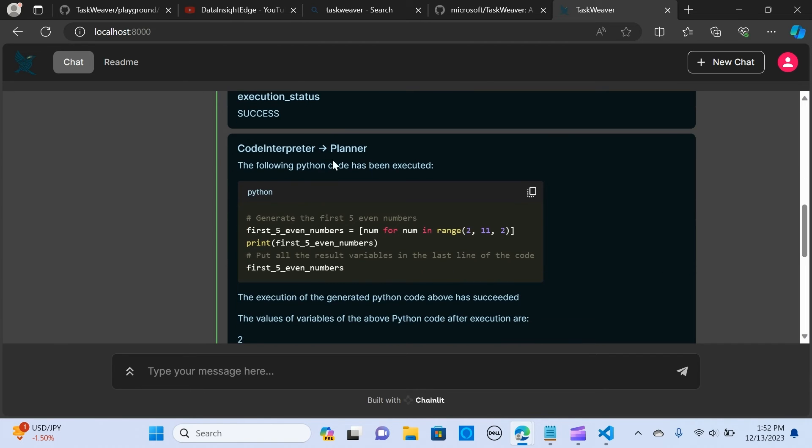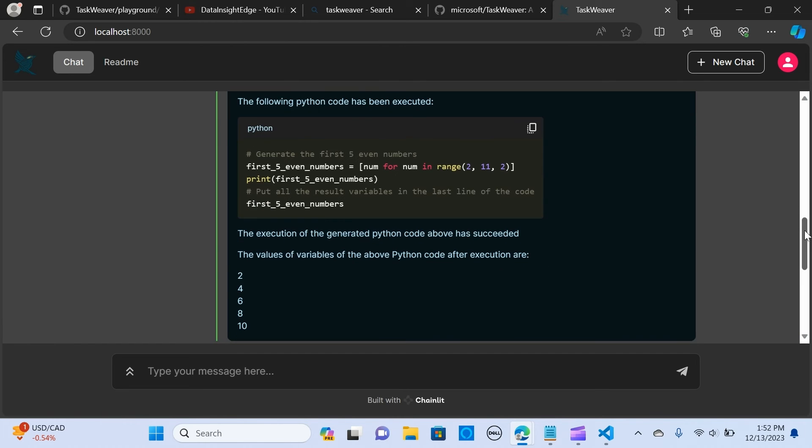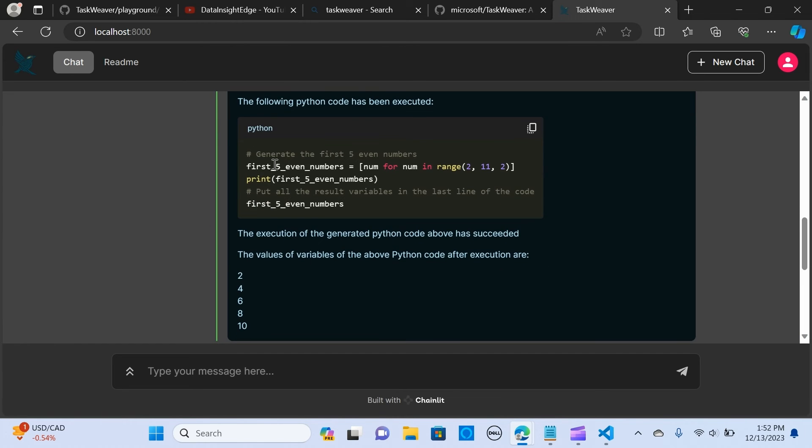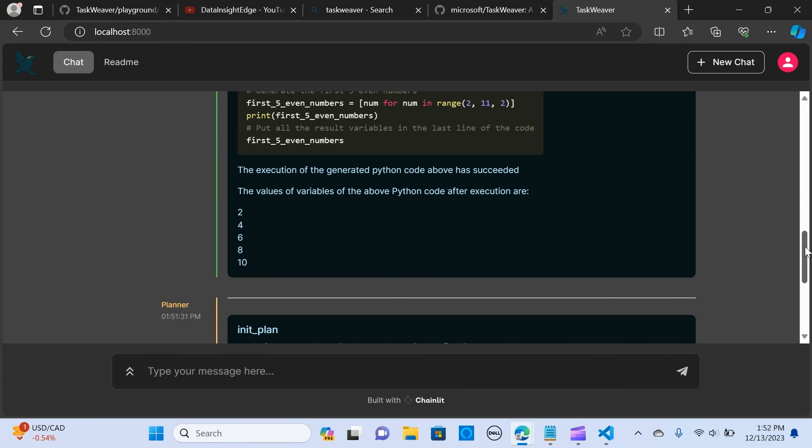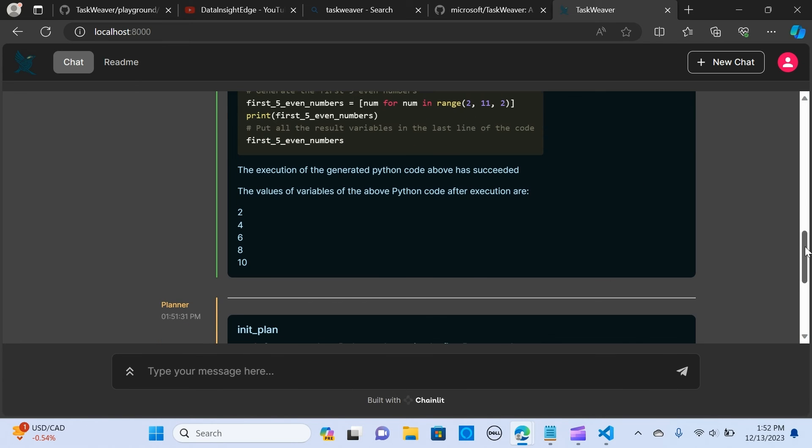The planner to the code interpreter: please generate and run five even numbers. There's no code verification is performed, success. The code interpreter to the planner: the following Python code has been indicated. This is the code that it's using to print out.